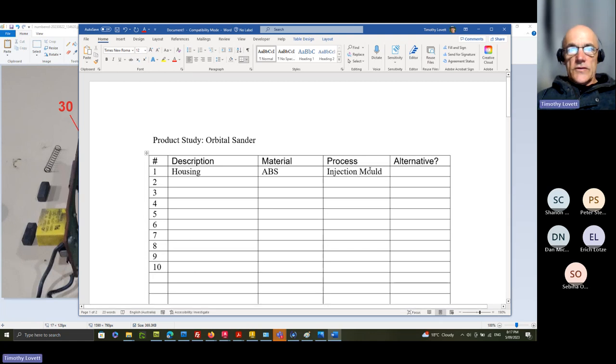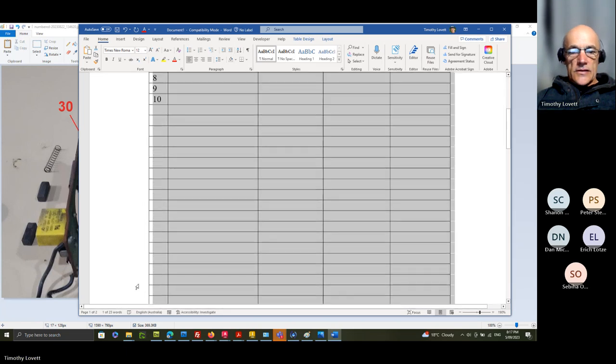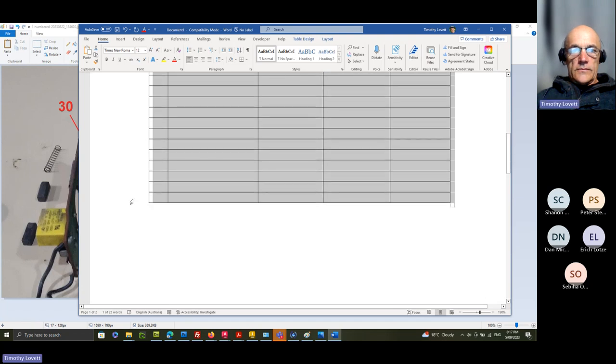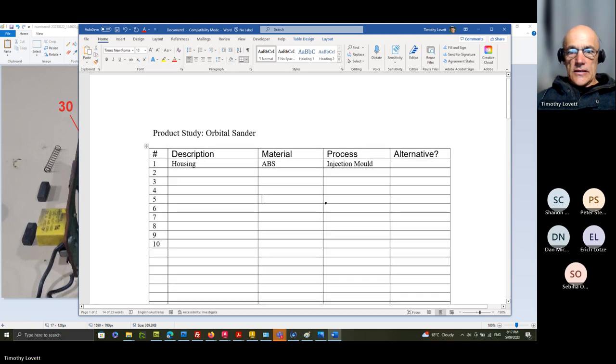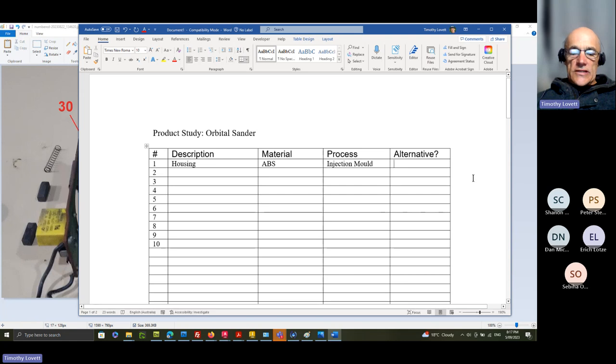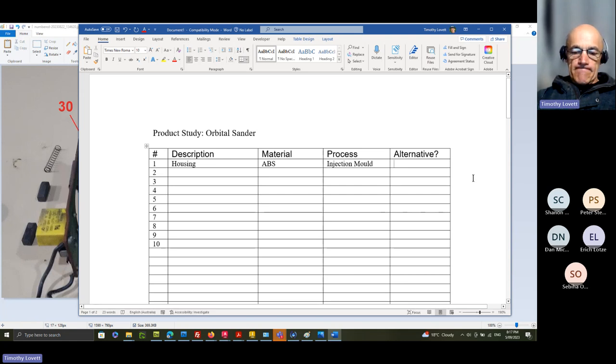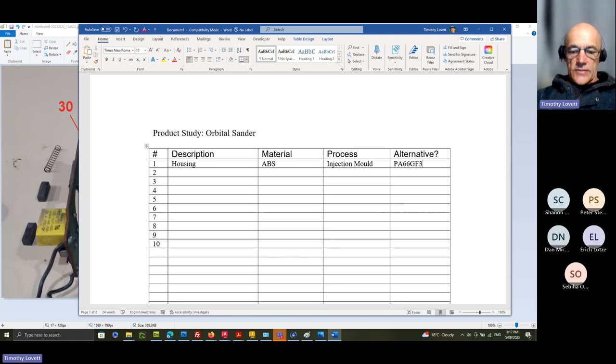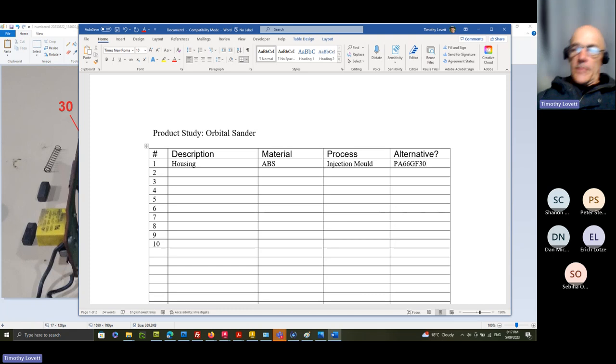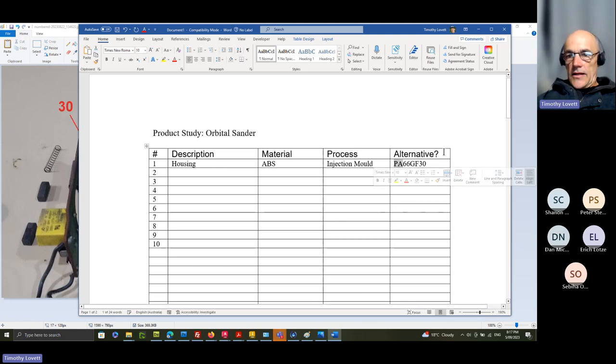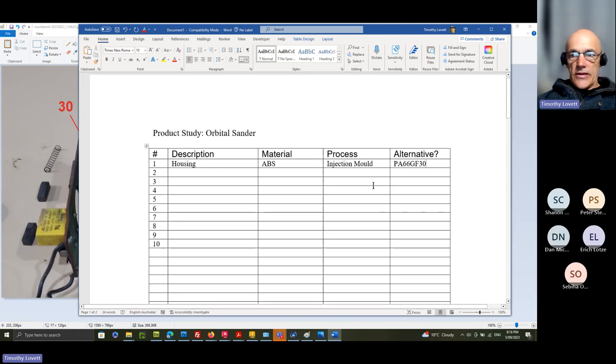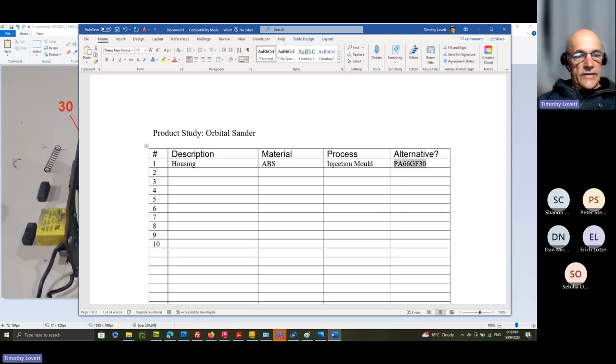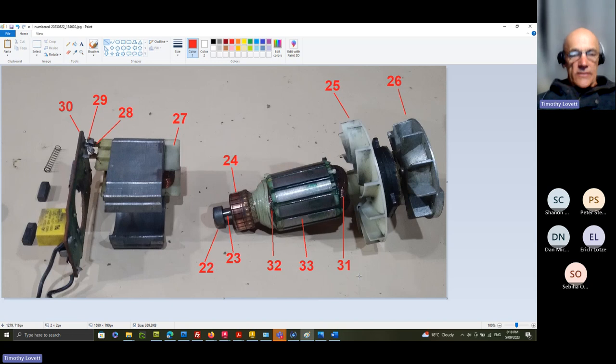So you might call that housing and the material which was told was ABS. Alternative materials yes certainly would be, it'd be nice to have polyamide 66 glass filled 30% or something that'd be nice, that would be a better material, that's nylon. That would be for a more high quality tool, this is a cheapo so they don't put glass in the plastic because it wears out the tool and they have to make a new tool.